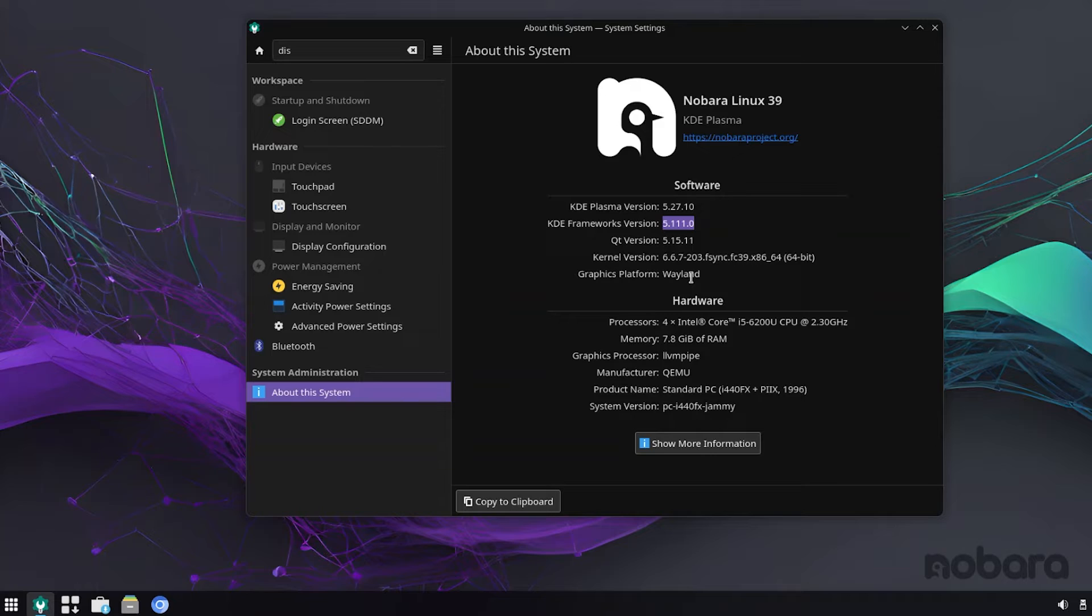This is especially important if you're on an Intel graphics card or an AMD graphics card, which have their drivers baked into the kernel, unlike Nvidia drivers, which you have to download separately.